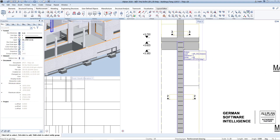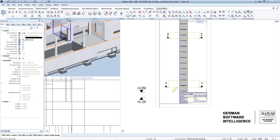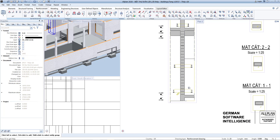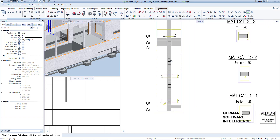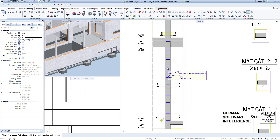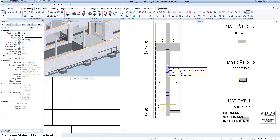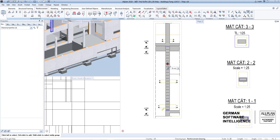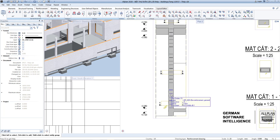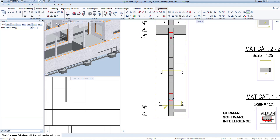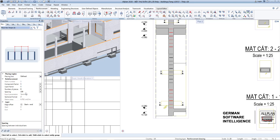With the column, we need to strengthen the rebar at the column head and foot near the slab, because the shear force here is significant. Remove one reinforcement bar at a quarter of the top and bottom location of the column. Hold Shift and select the rebar groups to be changed, choose the place bar shape item in the properties palette, and choose the appropriate distance — 100 at both ends and 150 in the middle.